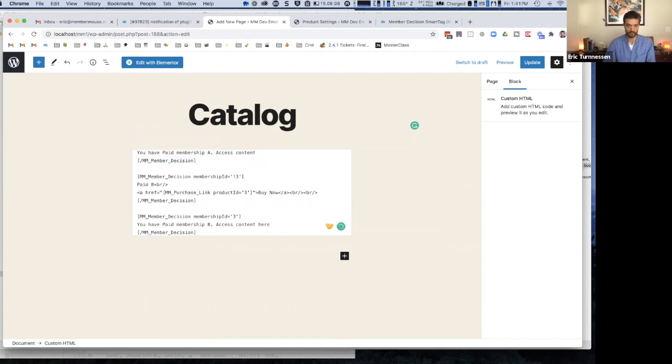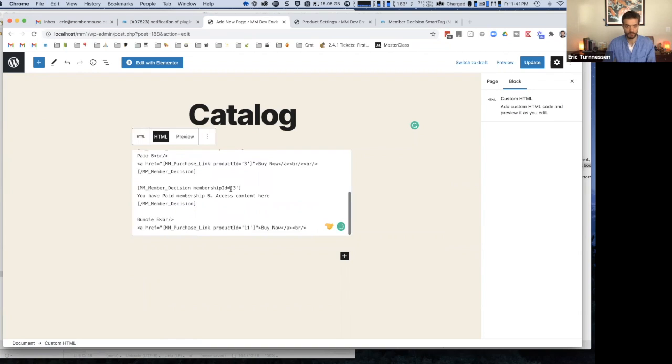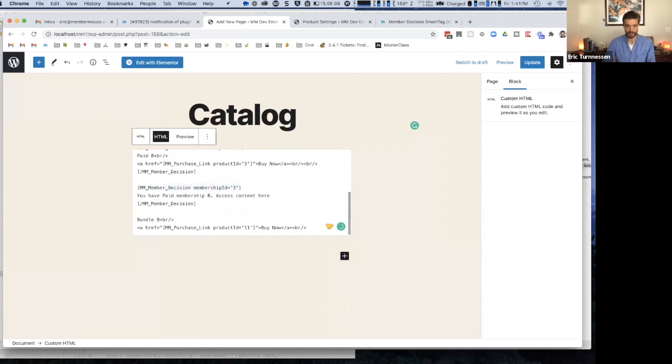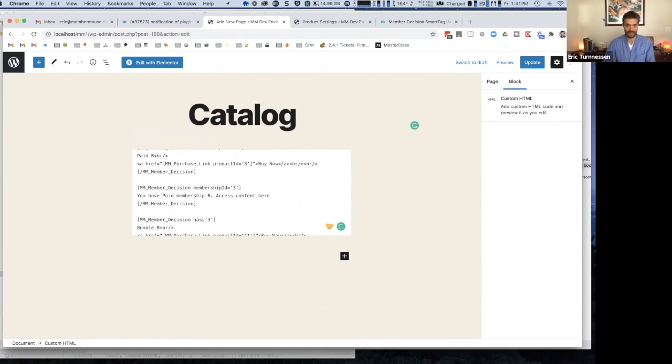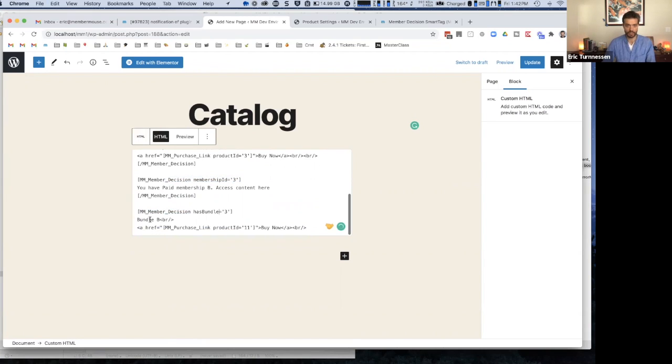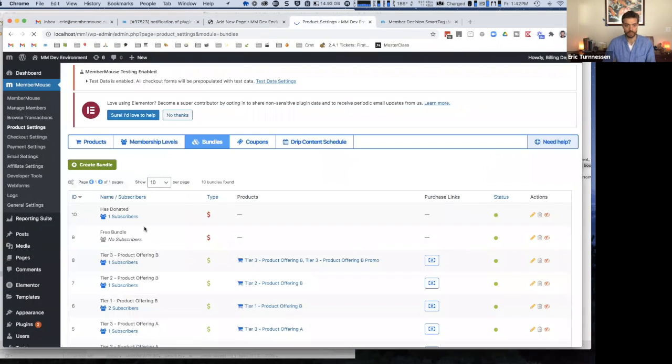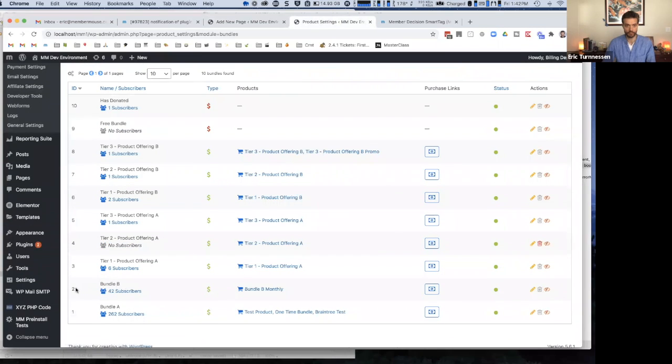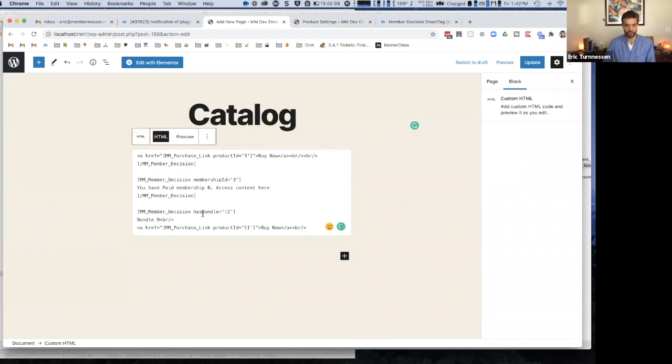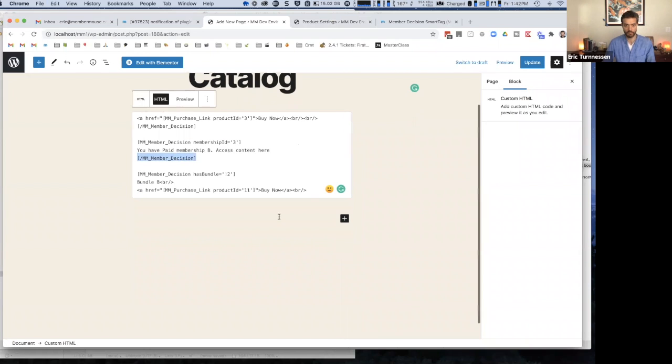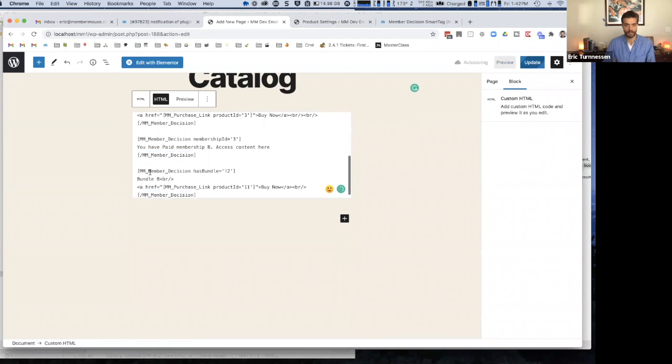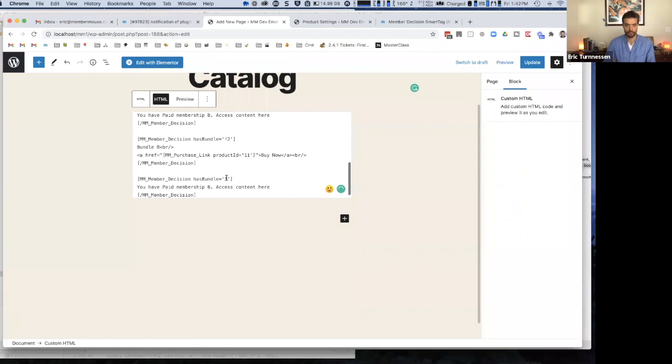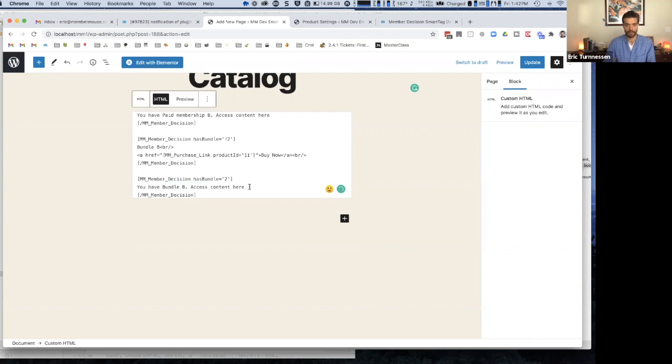There's no limit to what type of content you can put in between these smart tags, any HTML, any CSS, whatever design stuff you want to do. It's completely flexible. And we'll do the same for membership three. So you have paid membership B, access content here. And then for bundles, you can do the same thing. The attribute's going to be different, it's going to be has bundle. And we need to get the ID of bundle B, so I go back to my bundle screen and bundle B is two. So I put a two in there.